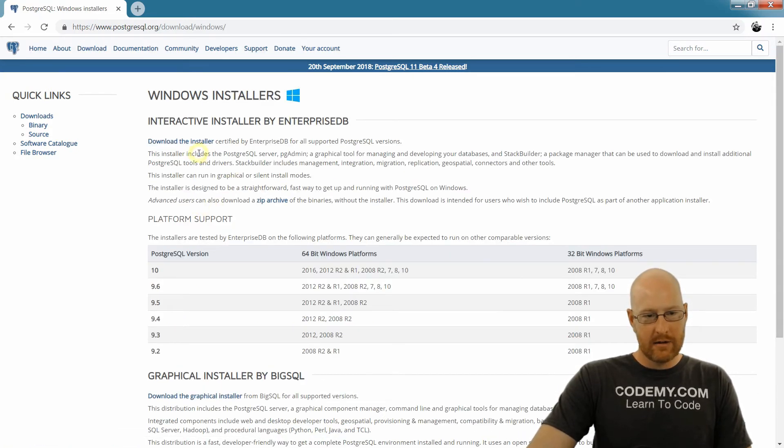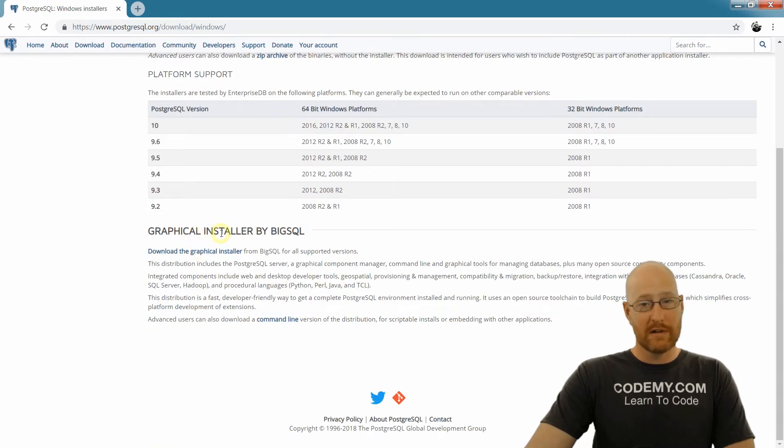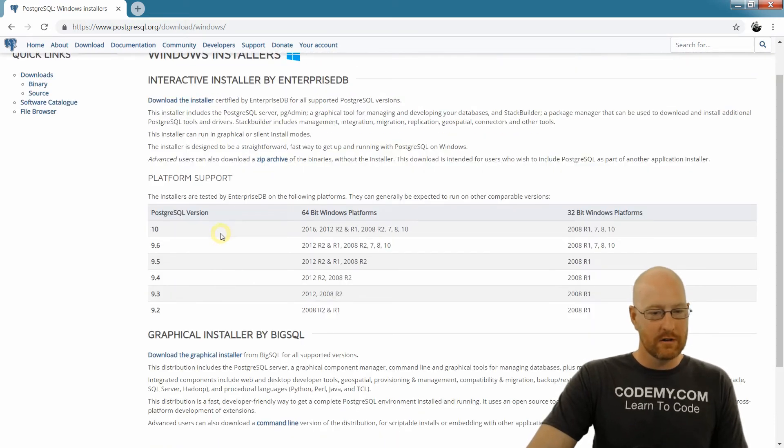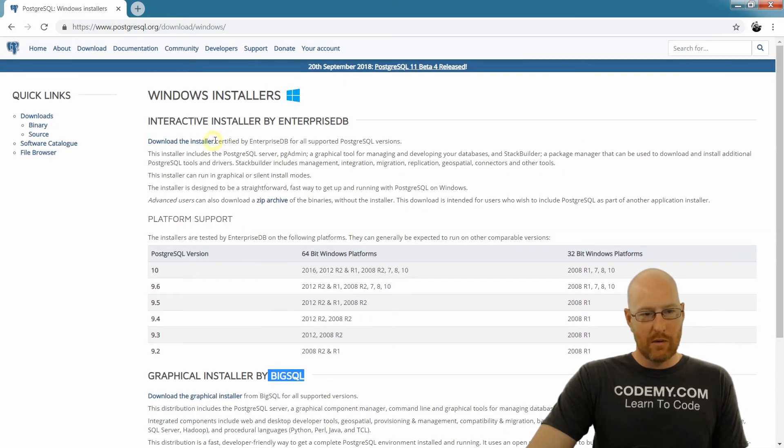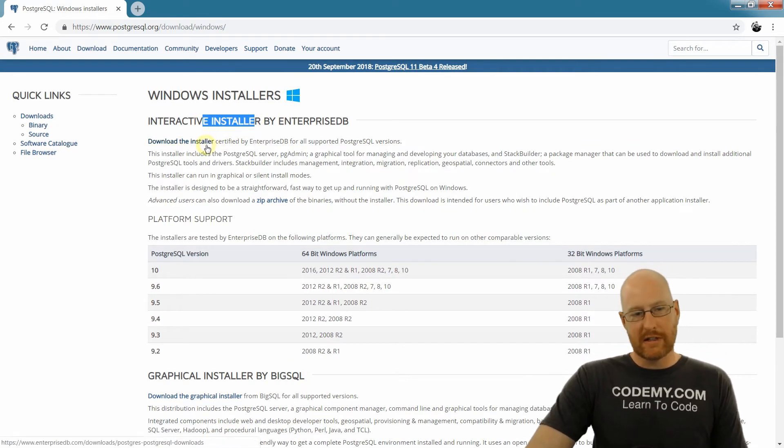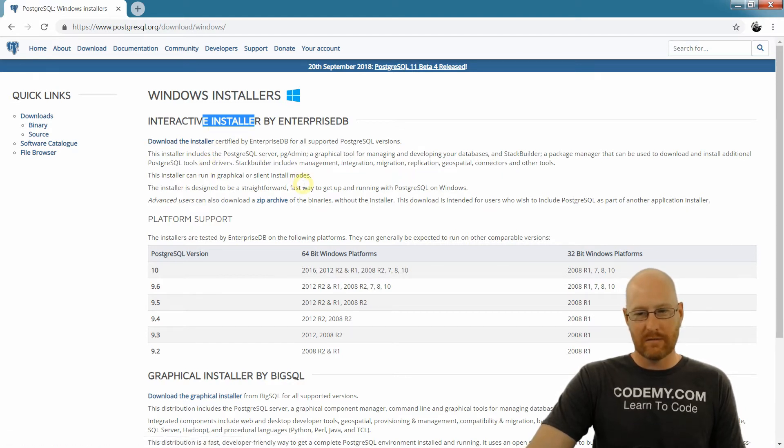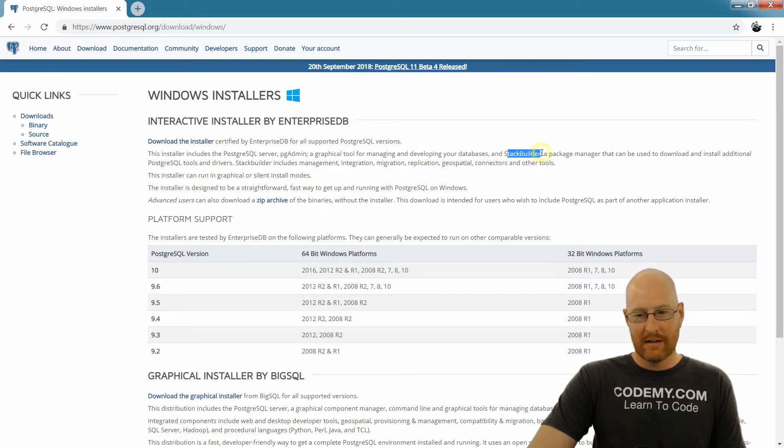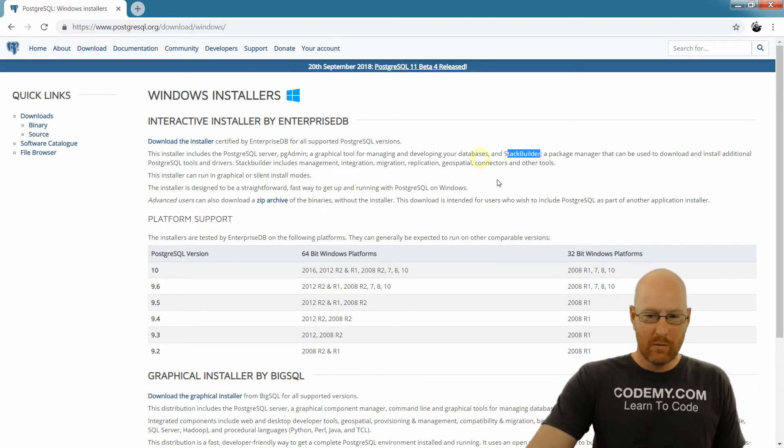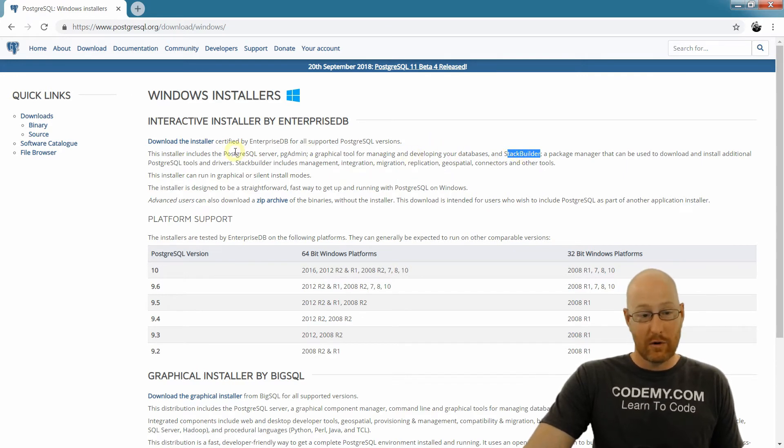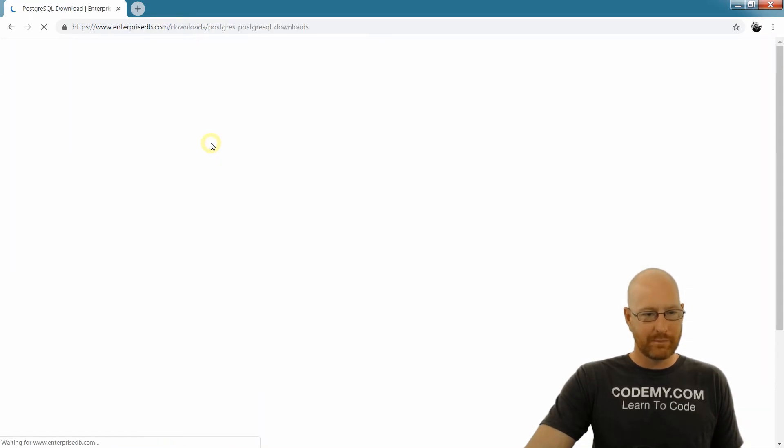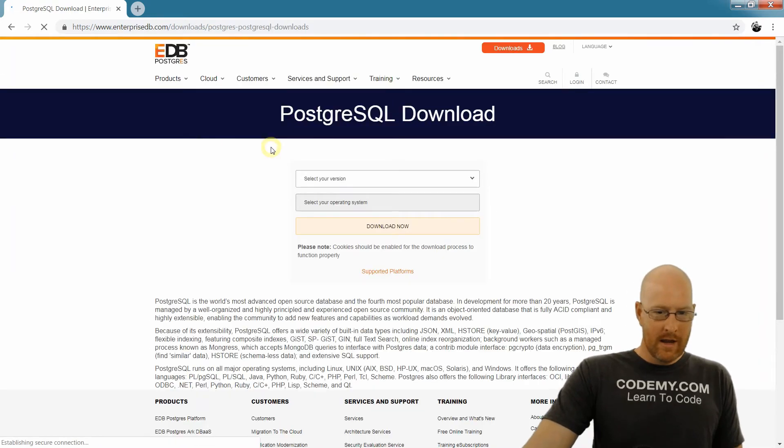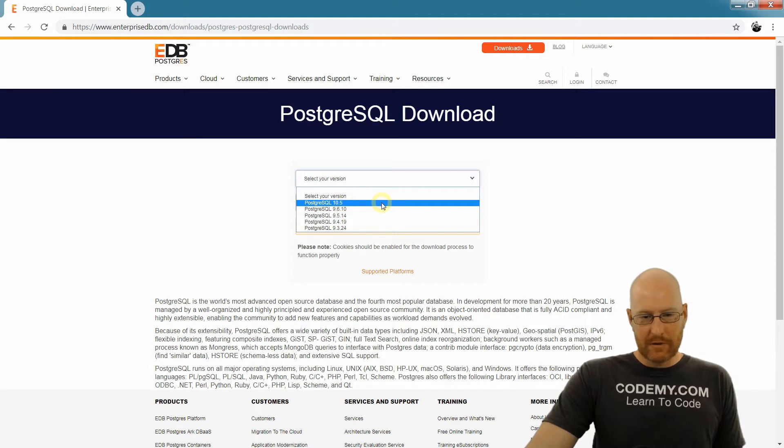And there's a couple of different options for installers, Windows installers. We don't want this BigSQL, we probably want this one up here. Now the thing about this one is it'll try to install the stack builder thing. It has all kinds of other things in it and we don't need any of that. So when we get right down to it, we'll unclick the stack builder thing when we're installing this, but I'll talk about that later. So just click the download the installer thing.